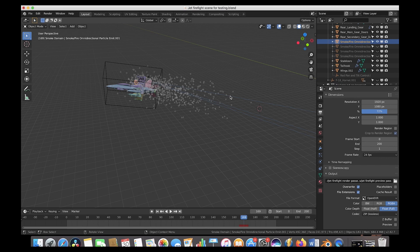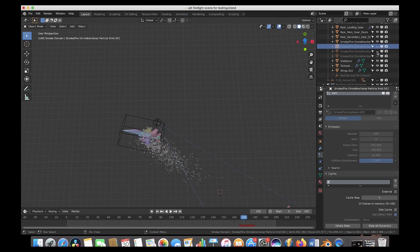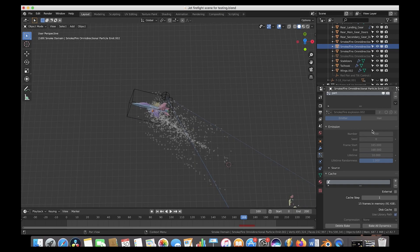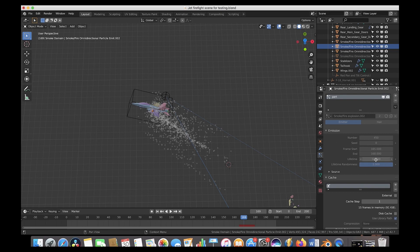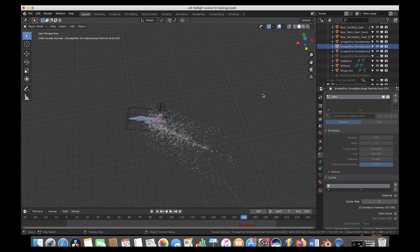We added four particle systems to create different aspects of the explosion. The first is the main and largest — a fairly dense particle system with a short lifetime of 4 and 2400 particles to create a gasoline-style look. The second and third systems have a lower particle number and a longer lifetime of 10 frames, so they extend further out, creating streaming particles that give the explosion more shape and make the flame feel like it's burning up after the initial blast.